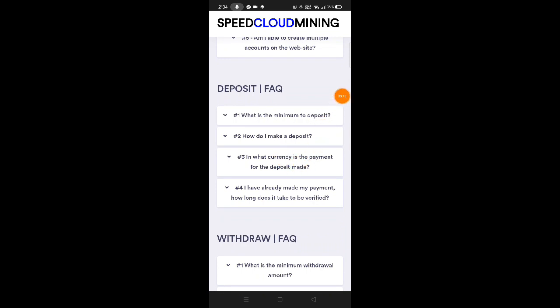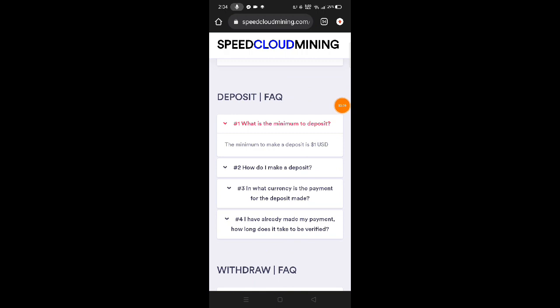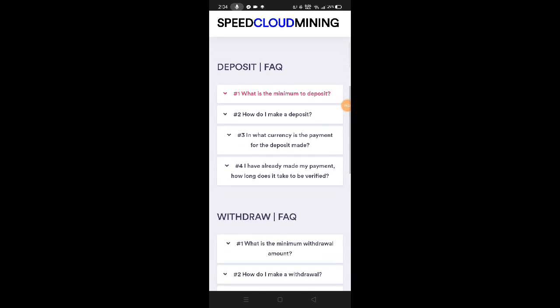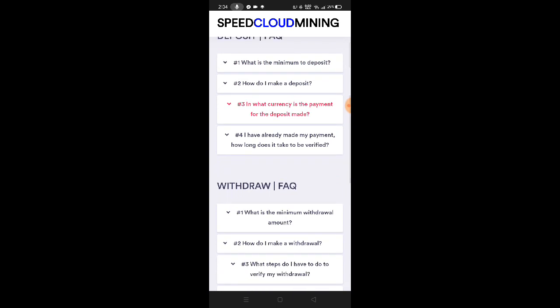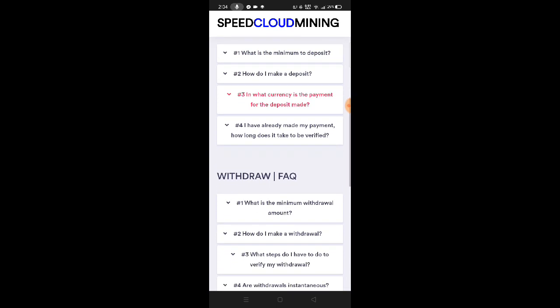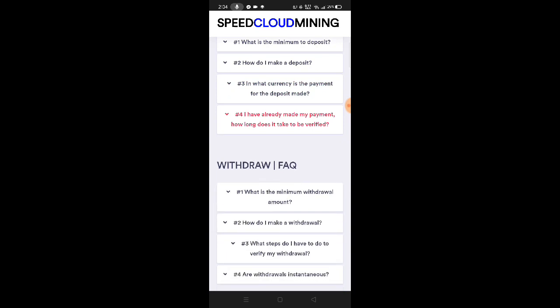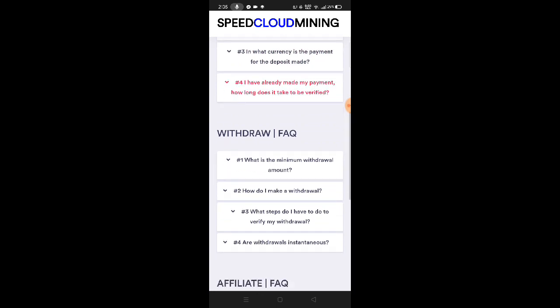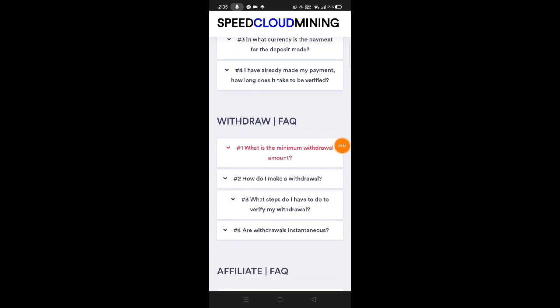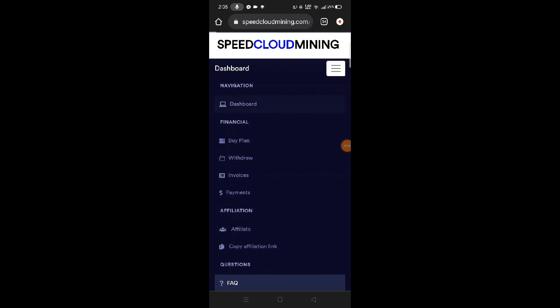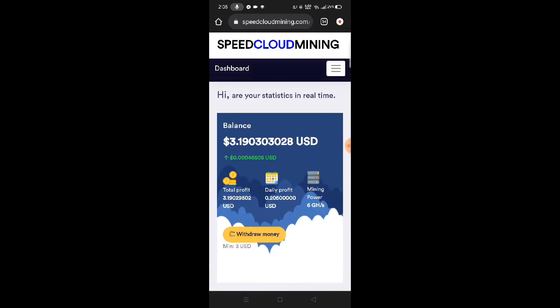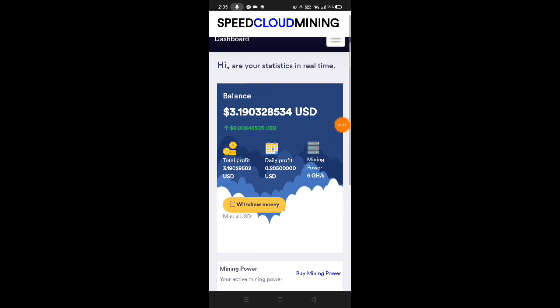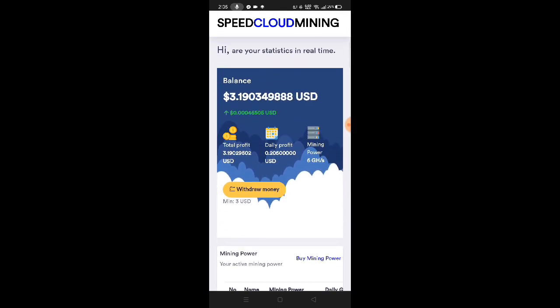What is the minimum deposit? The minimum deposit is just 1 US Dollar. In what currency is the payment for deposits? You can only make payment in Bitcoin. The payment is made once your Bitcoin transaction receives 3 confirmations in the blockchain. What is the minimum withdrawal amount? Just $3. You can check the FAQ for more questions. Even when we're offline, there's no problem because the website automatically mines 24/7 without stopping. When you open the account, mining starts automatically.